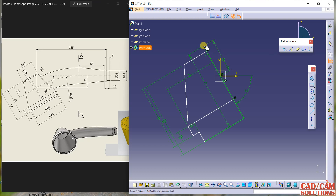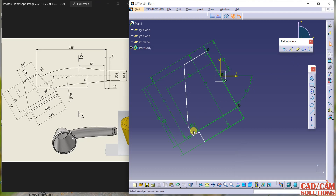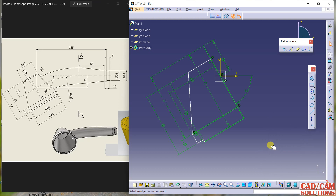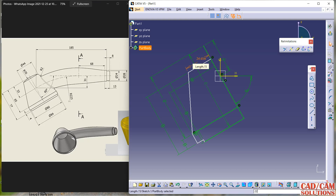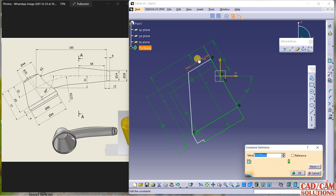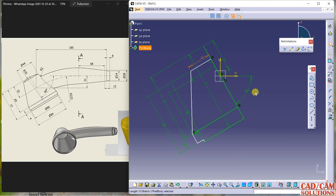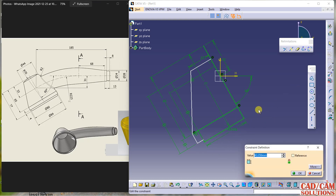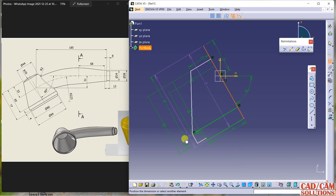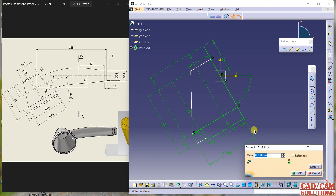From here to this line the dimension is 65. This point and this point will be coincident. Next, this line — this is half of 44, which is 22. This dimension is half of 80, which is 40. And from here to this is half of 84, which is 42.